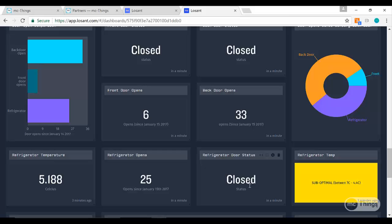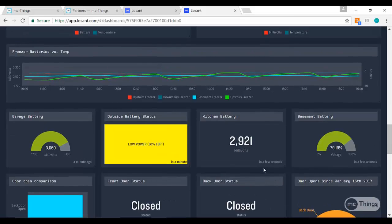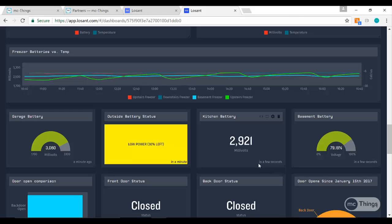IoT can go into all sorts of different industries, and using an application like Losant to express that data, save that data, use it for analysis, and visualize it is a great way to actually get value out of that information that's coming out of the modules.